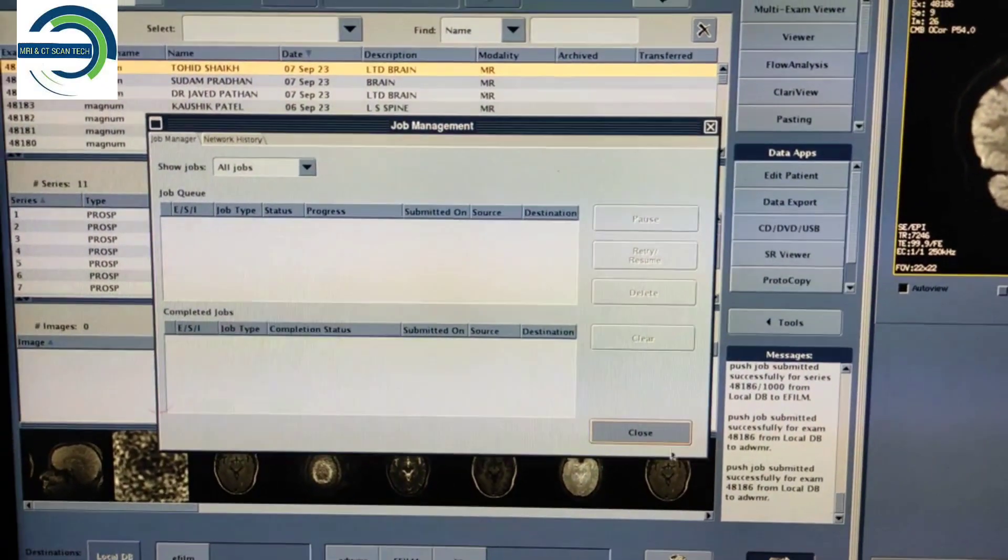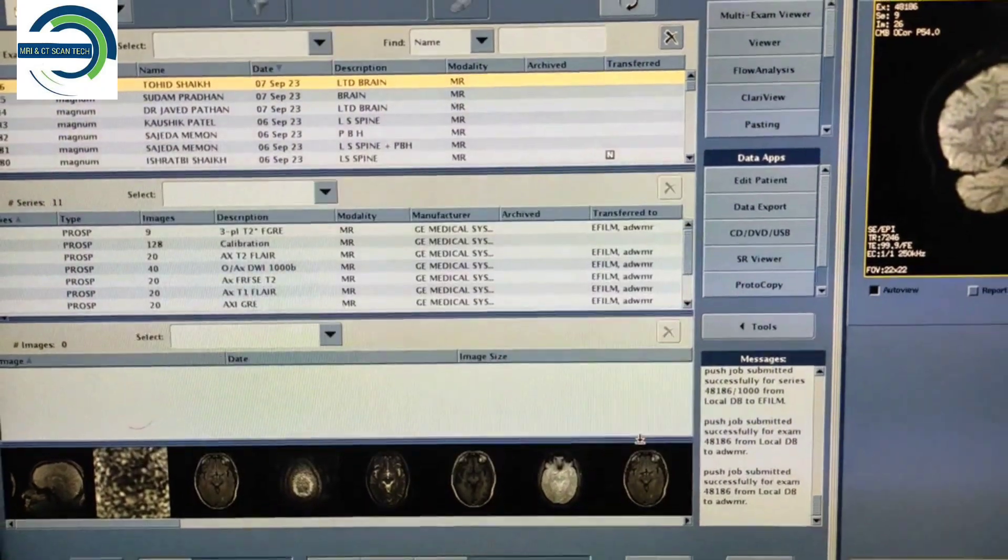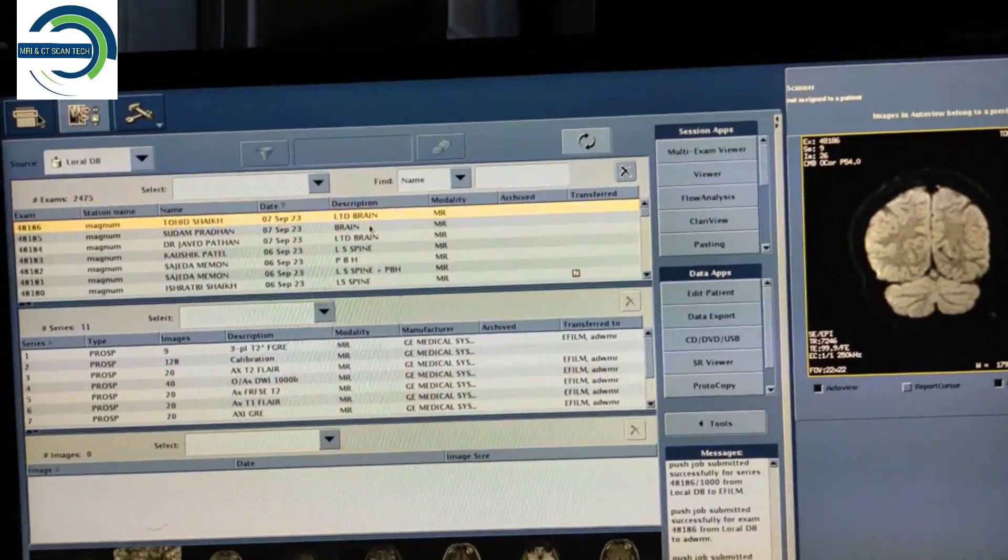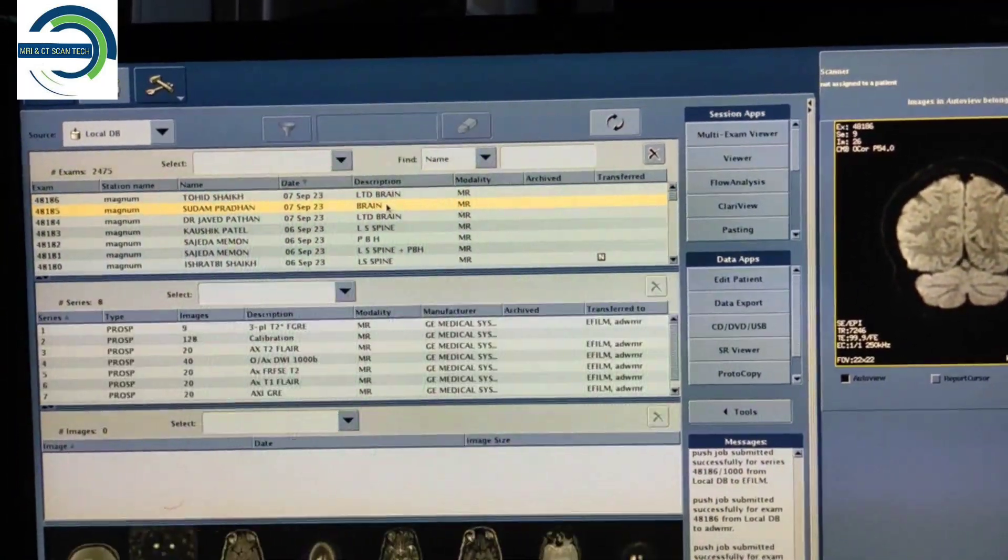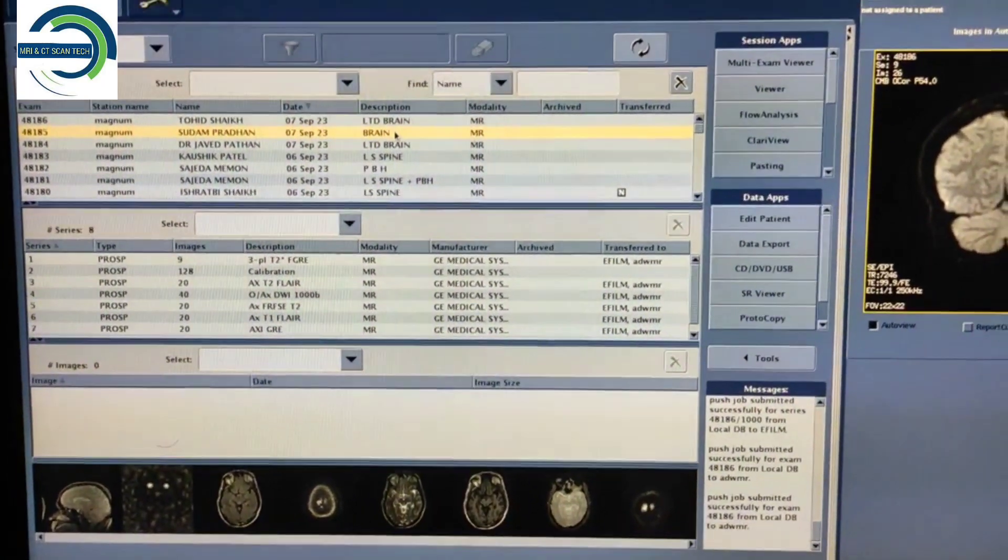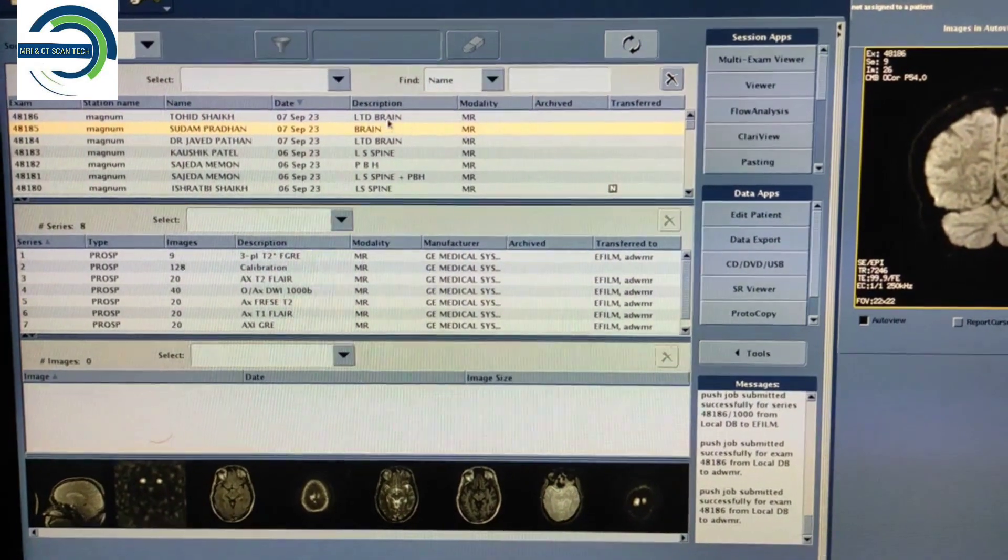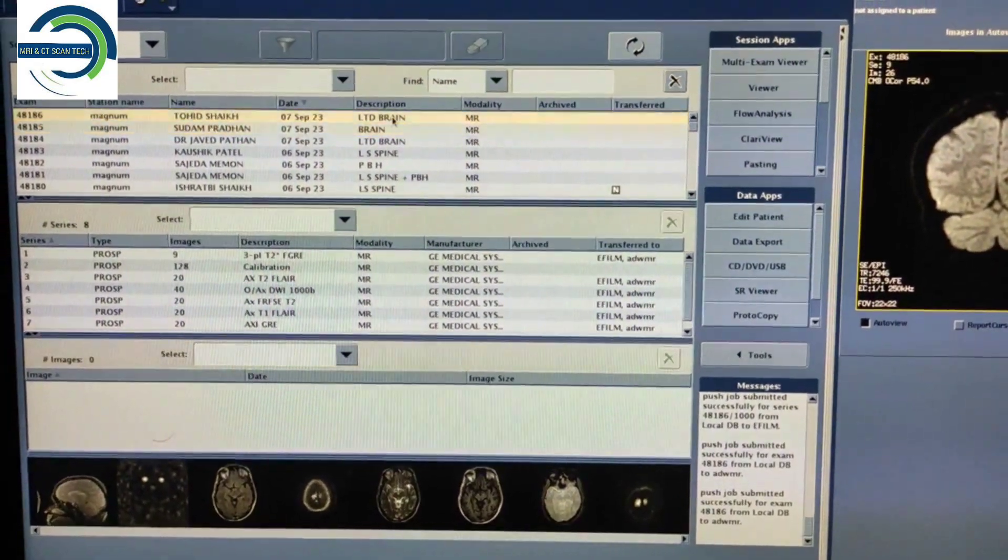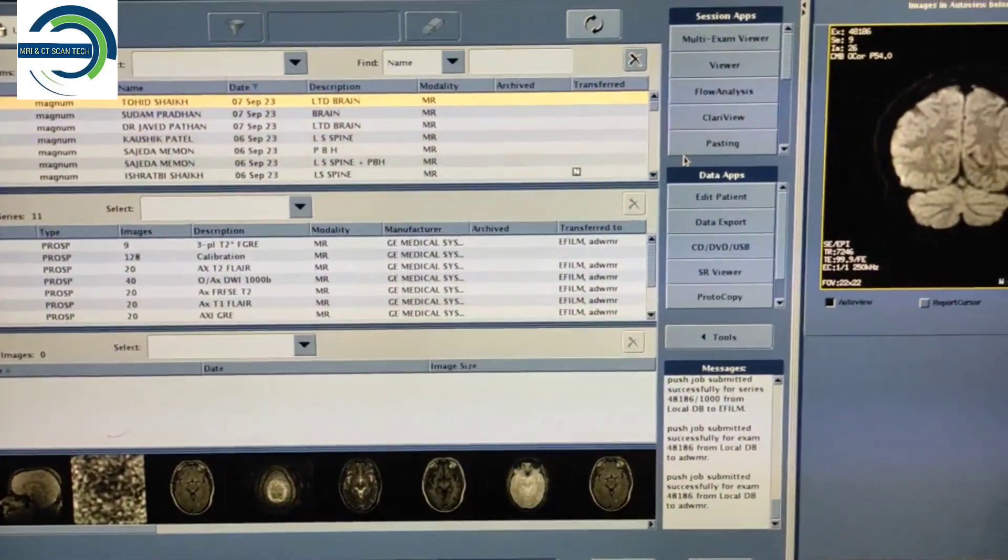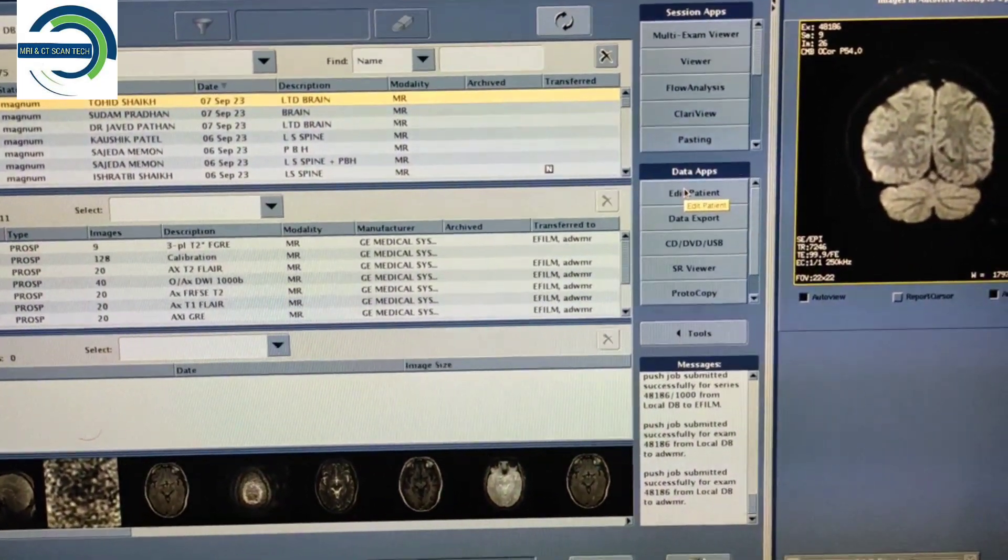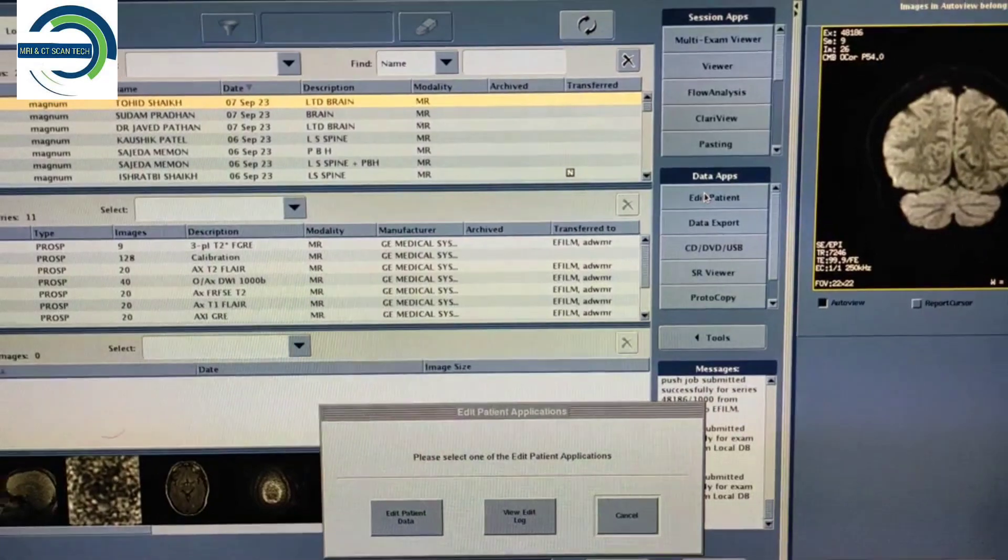You have to remove the series which was in use. Then after, you have to click on the patient name again and select Edit Patient.